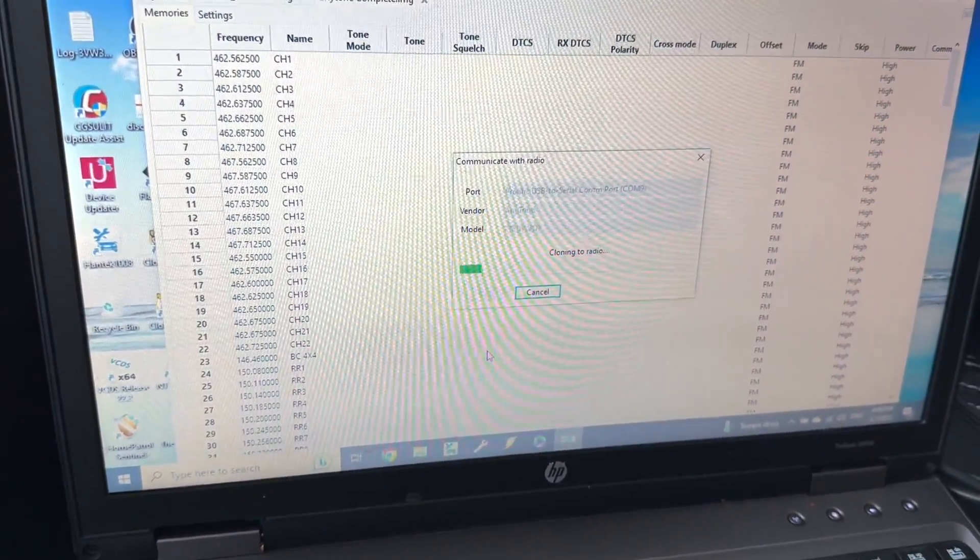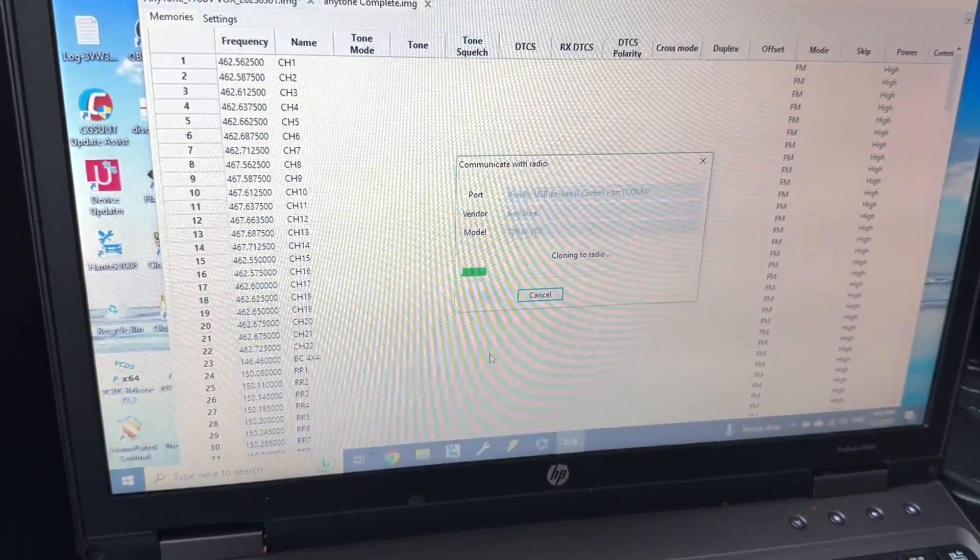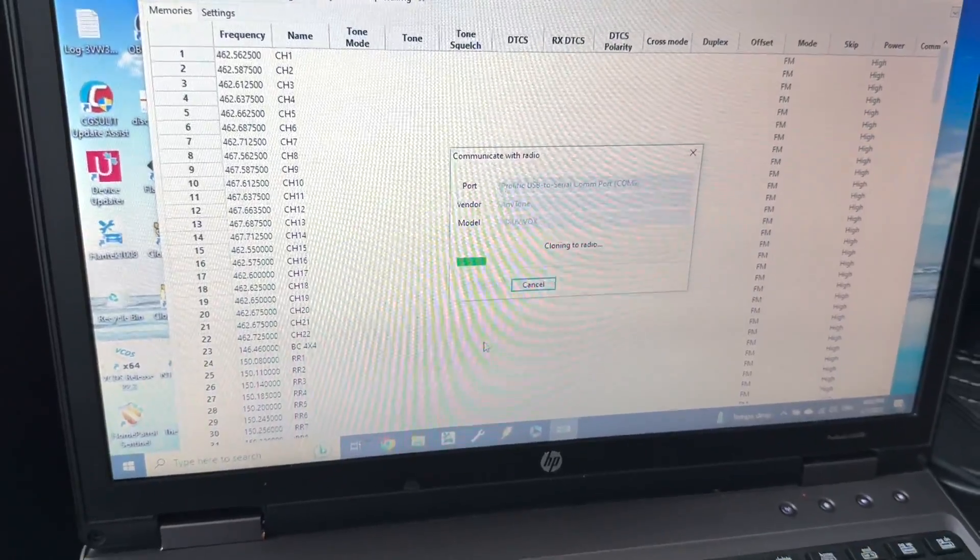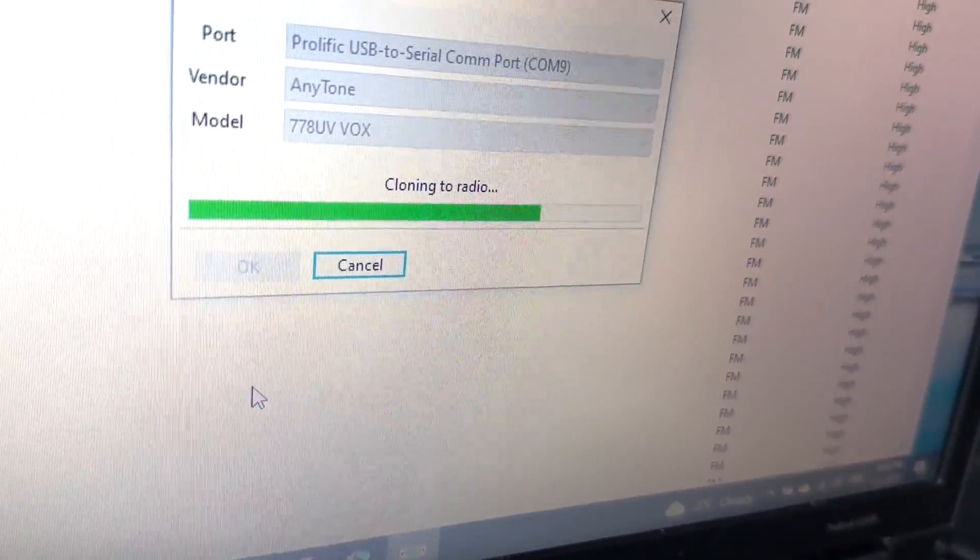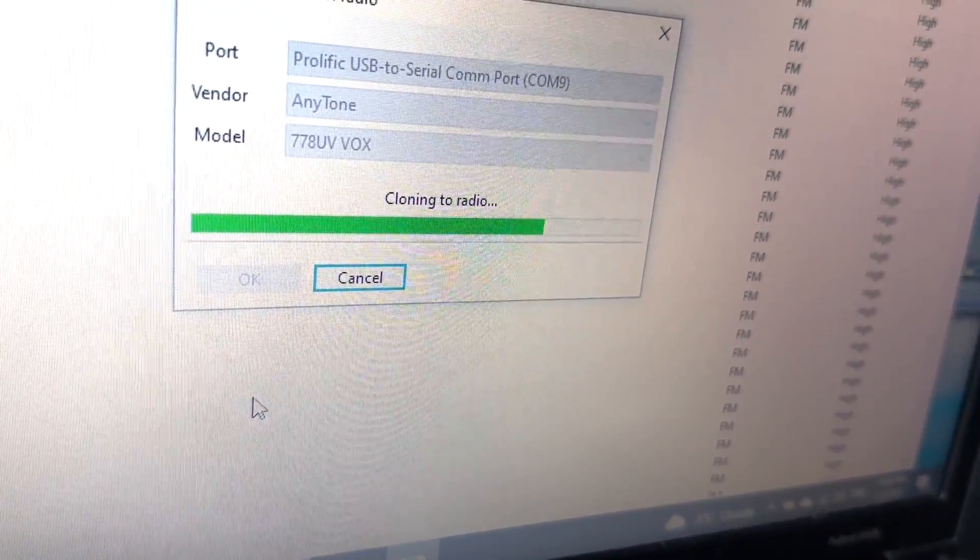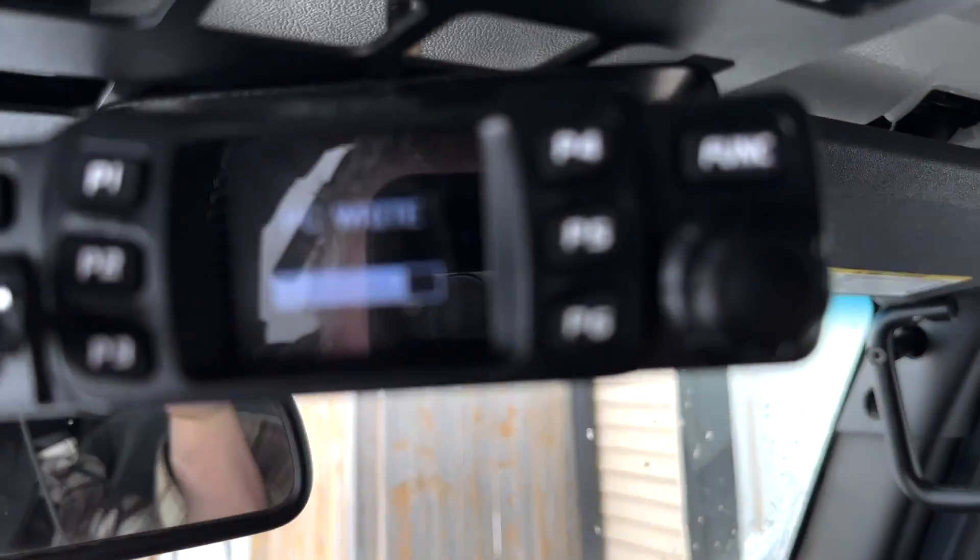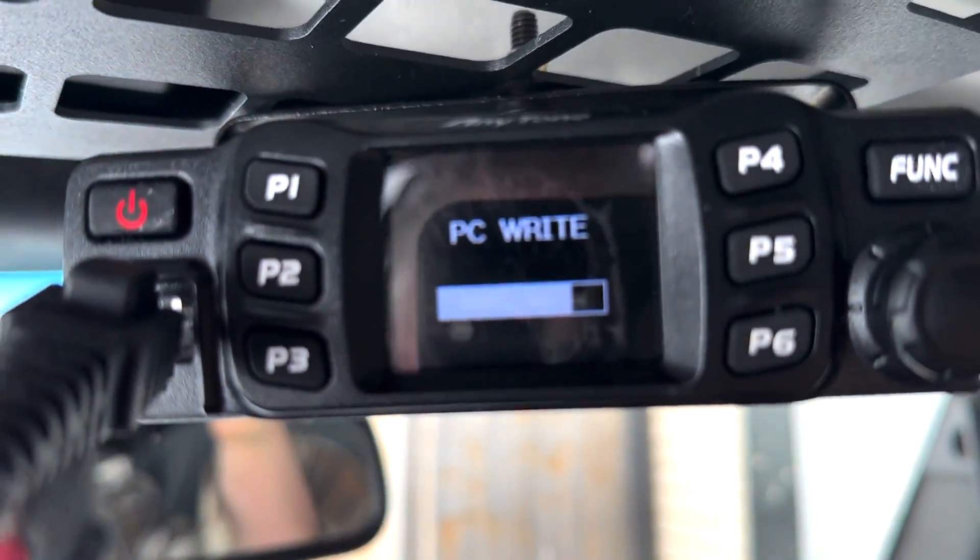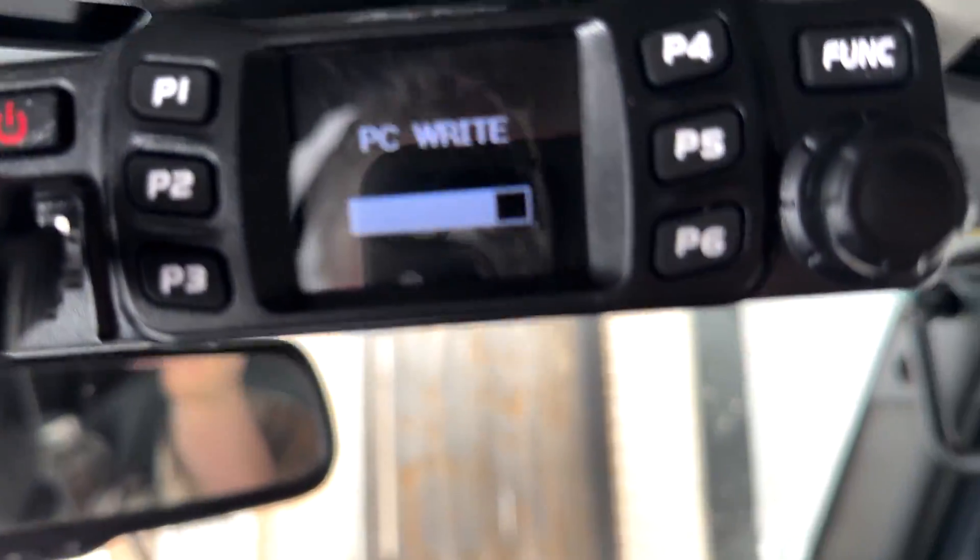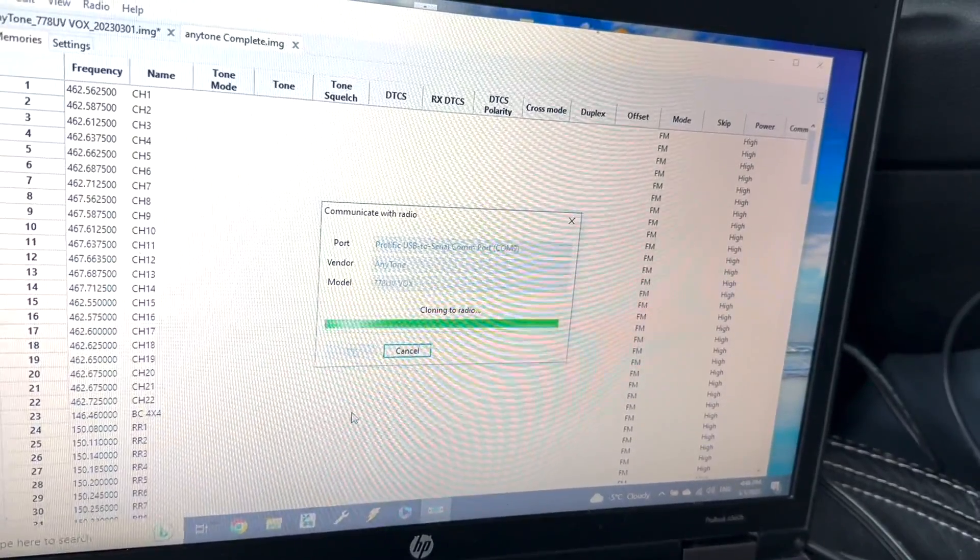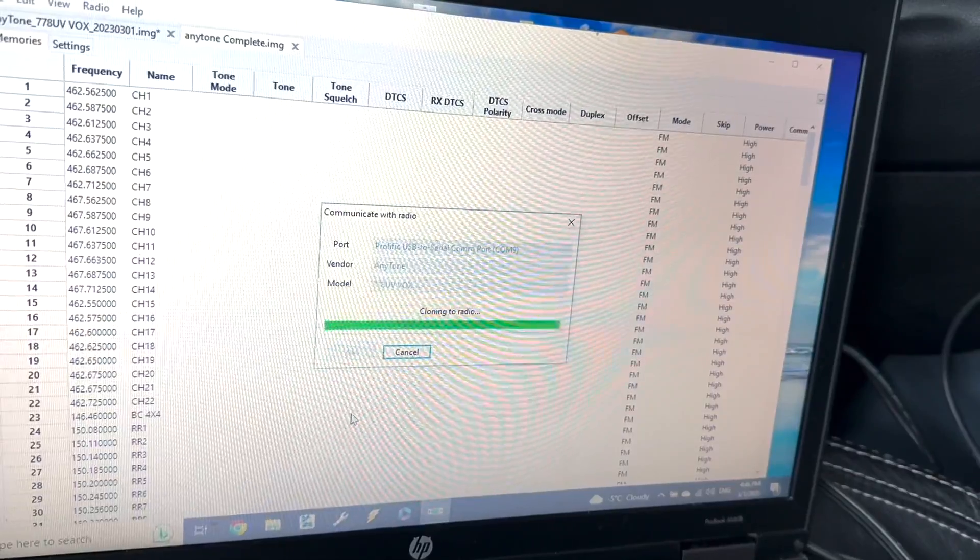Oh we're almost done, come on, almost there, almost there.